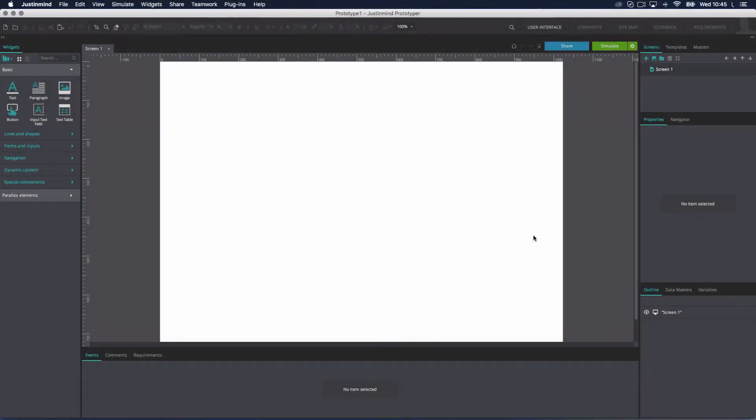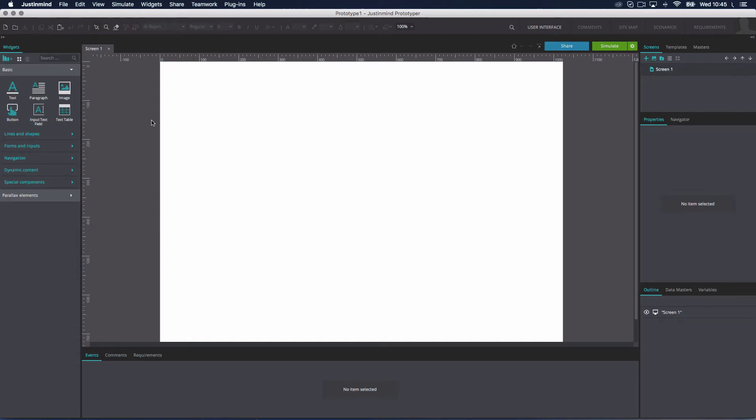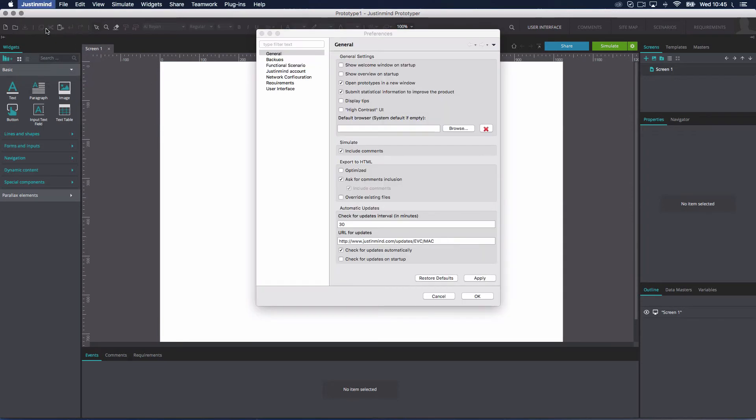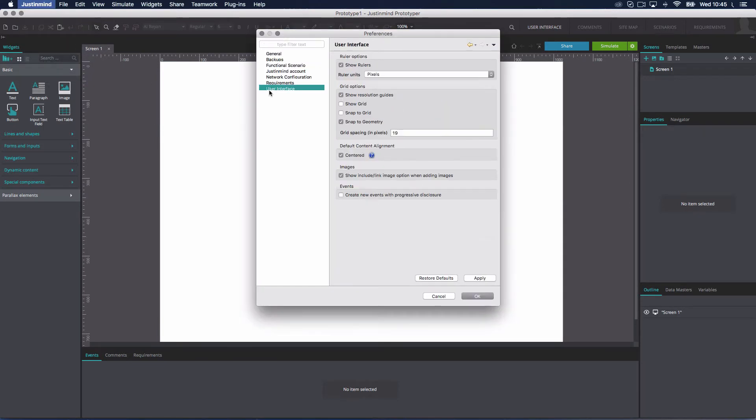Create a new web prototype. You will see the rulers at the top and left edge of the canvas, which will assist you when positioning widgets. They are displayed by default and you can deactivate them in the View menu or in Just-in-Mind Preferences User Interface.